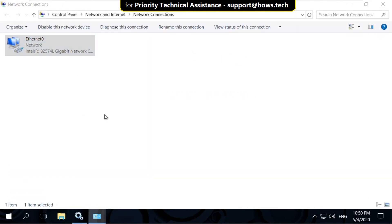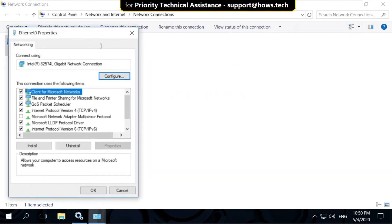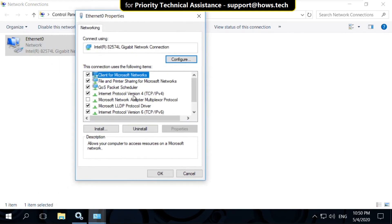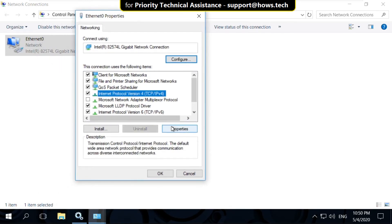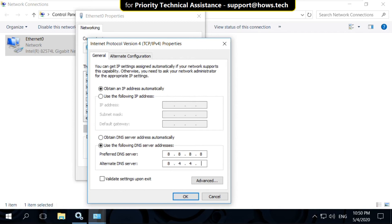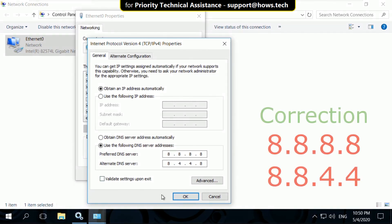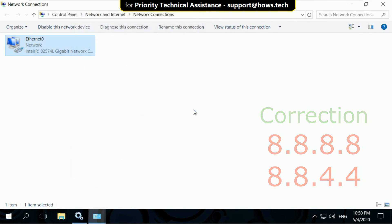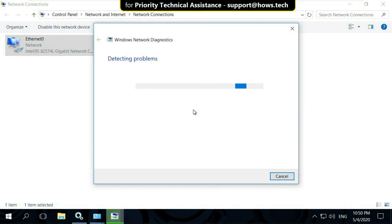Right-click on the Ethernet and select Properties. Open Internet Protocol Version 4 and click on Properties. Now use this DNS address: 8.8.8.8 and 8.8.4.4, and click OK. Close this window. It will troubleshoot and fix the problem. That's it.